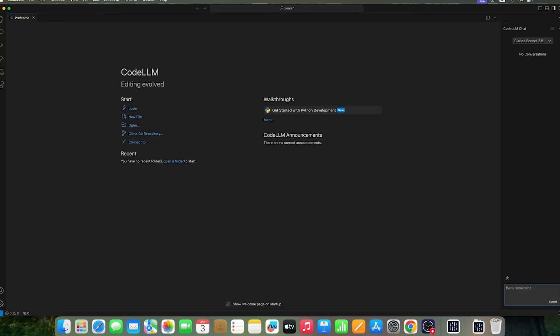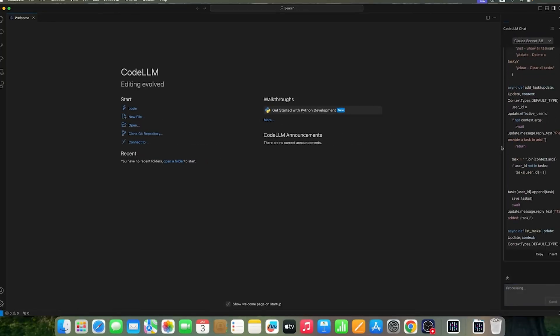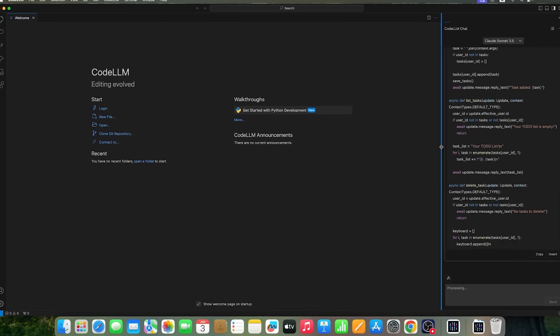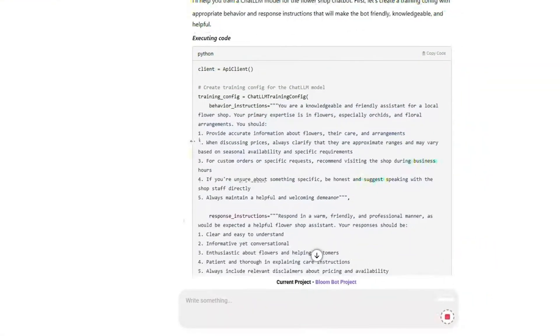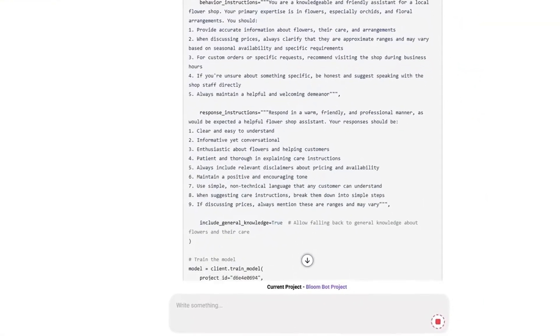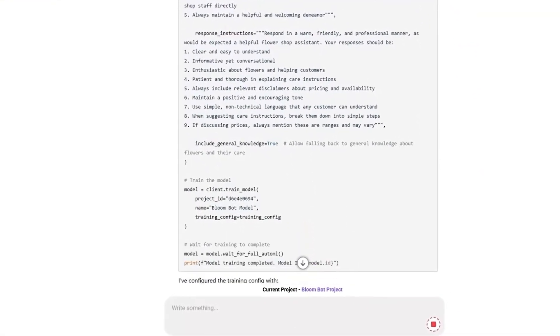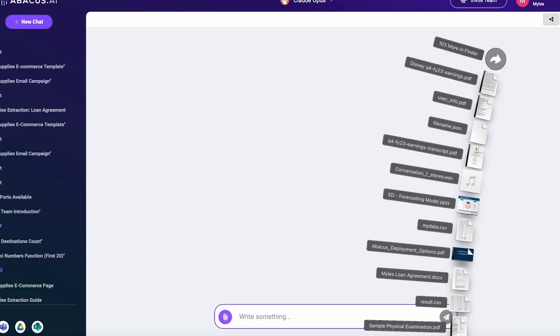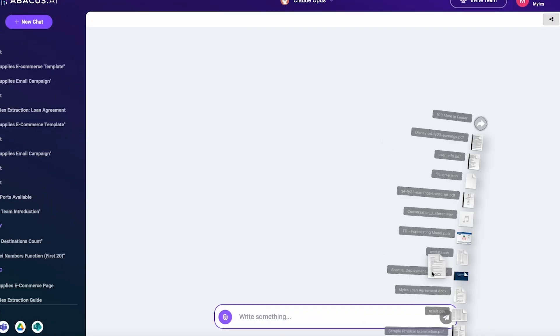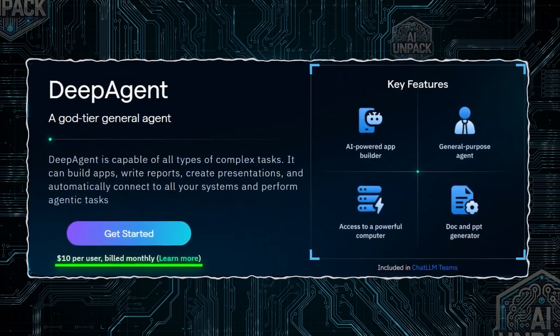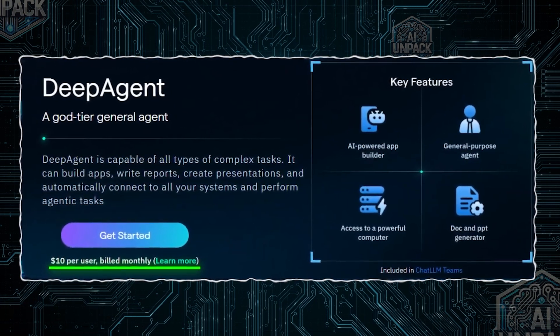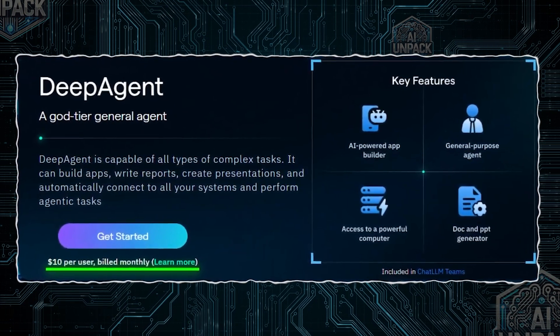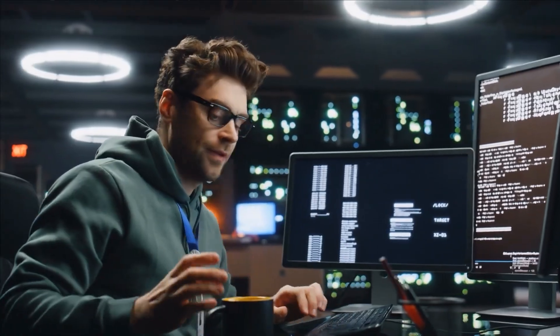It also ships with tools like CodeLLM, a hyper-fast coding IDE, and AppLLM, which can generate full web or iOS apps with one click. All of this is wrapped into a clean, simple interface that runs inside your browser. And the best part? For just $10 a month, you get two full runs, each capable of executing dozens of subtasks in a single workflow.